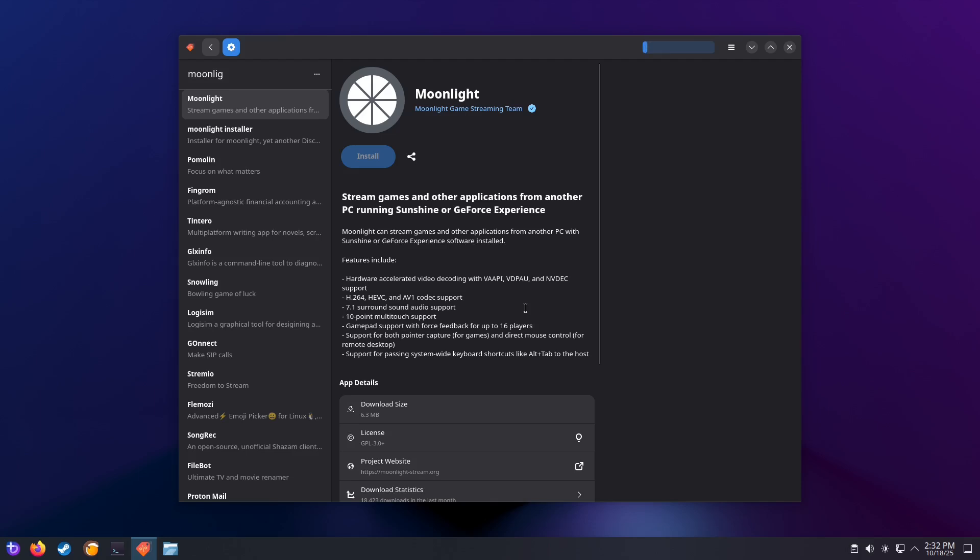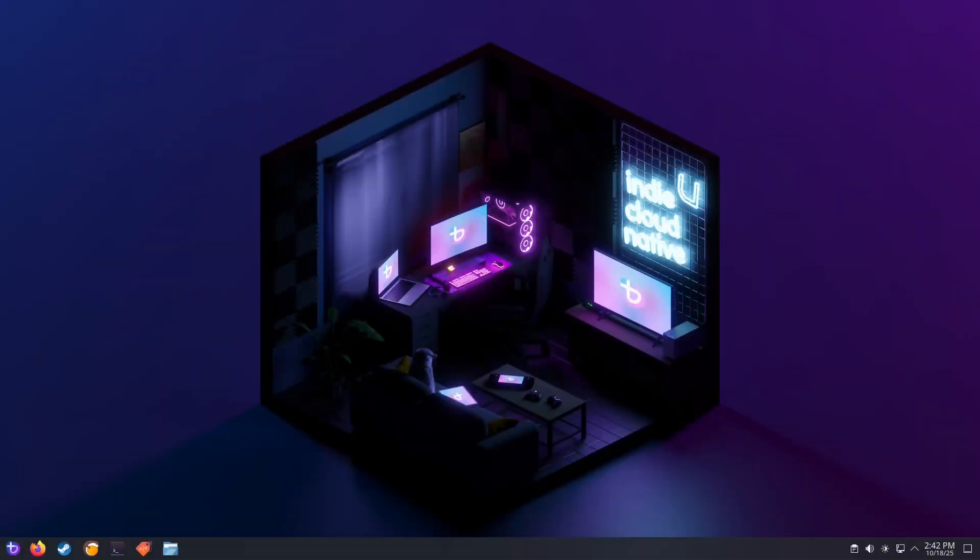If you're setting up Moonlight on other devices, you can find it in their respective app stores or from the Moonlight website, which is moonlight-stream.org. Now that we have Moonlight installed on the client machine and Sunshine installed on the server machine, now we need to link the two of them.